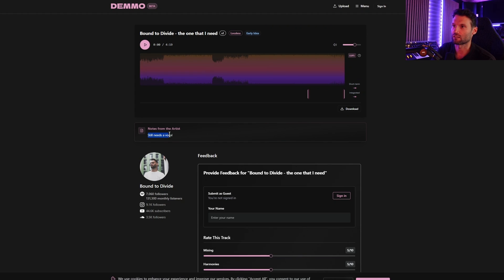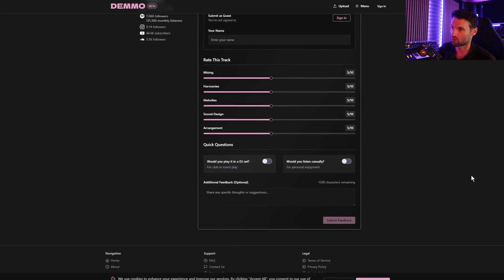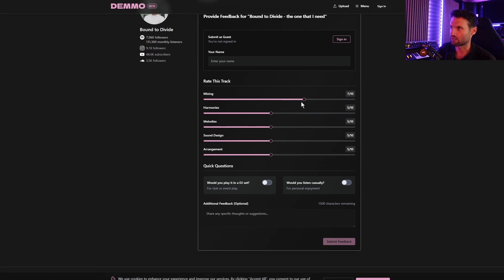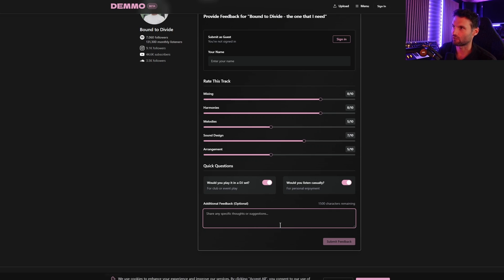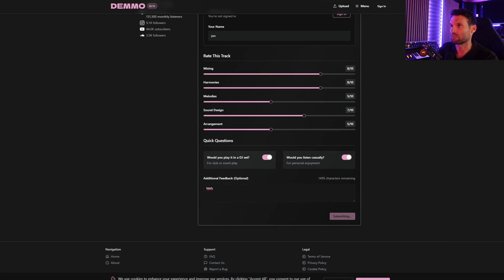The recipient sees the note — 'still needs a vocal.' We've also implemented a feedback form which you can switch on and off. People can use different sliders to rate categories, answer whether they would play it in a DJ set or just listen casually at home, and also give written feedback. They don't have to be signed in to listen or give feedback — they can just type their name and leave some feedback.